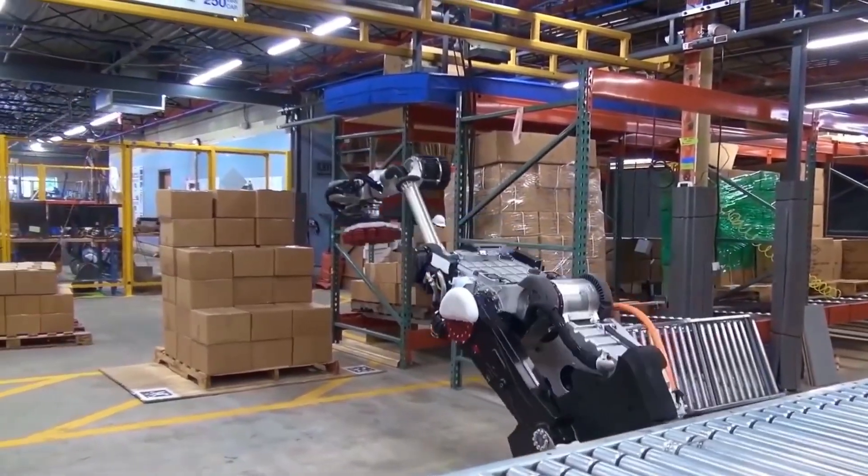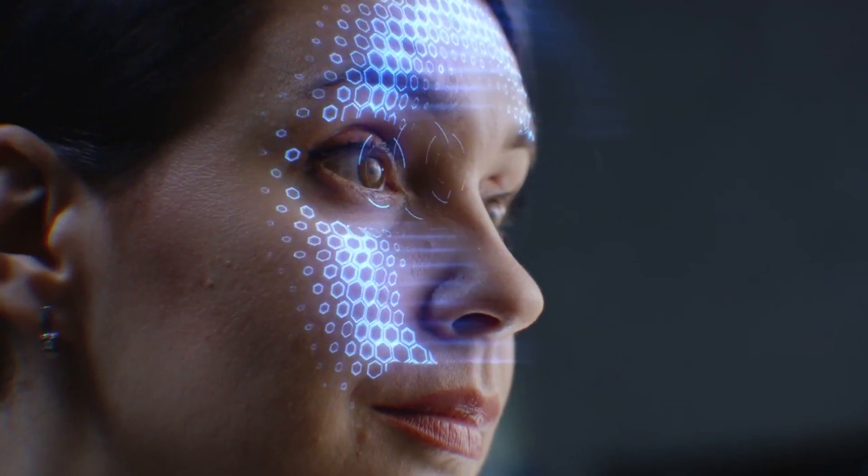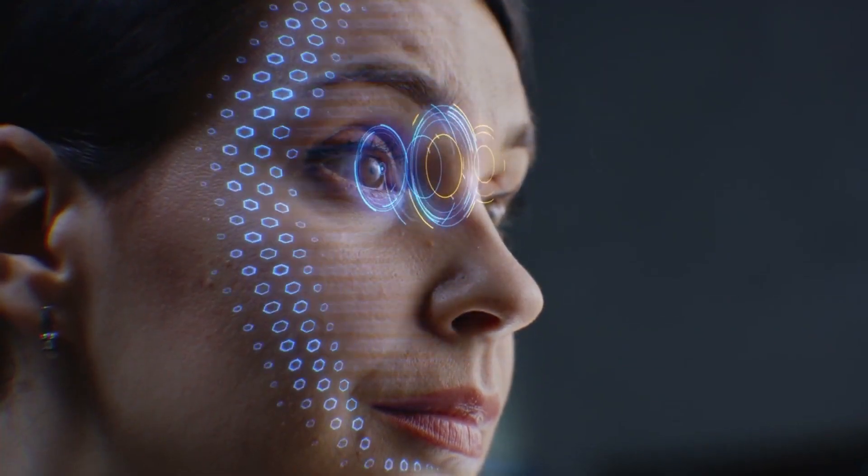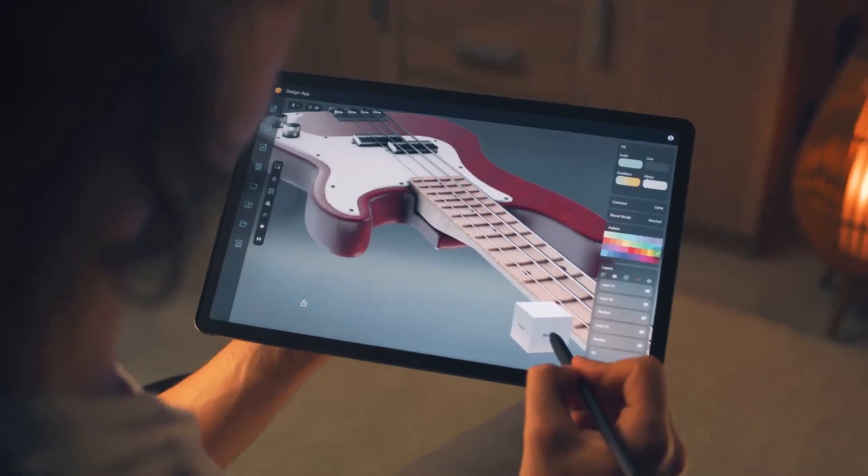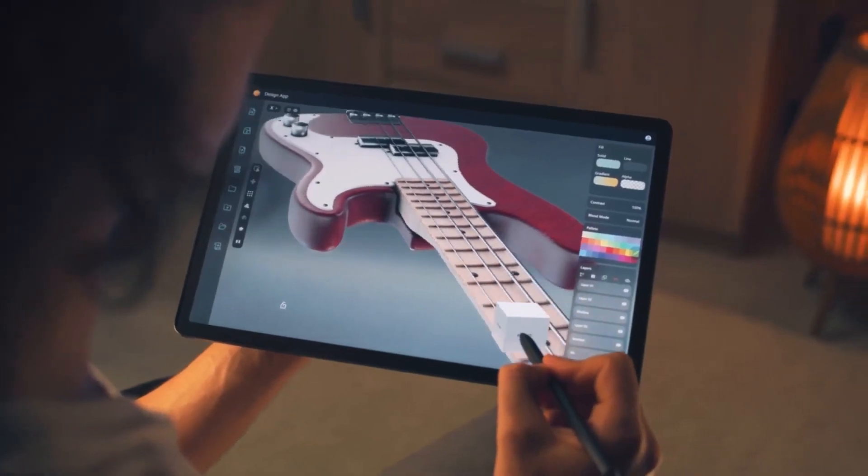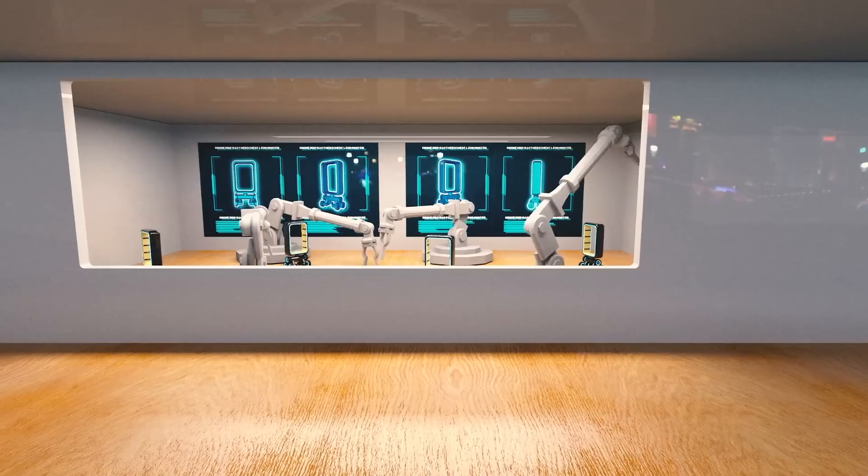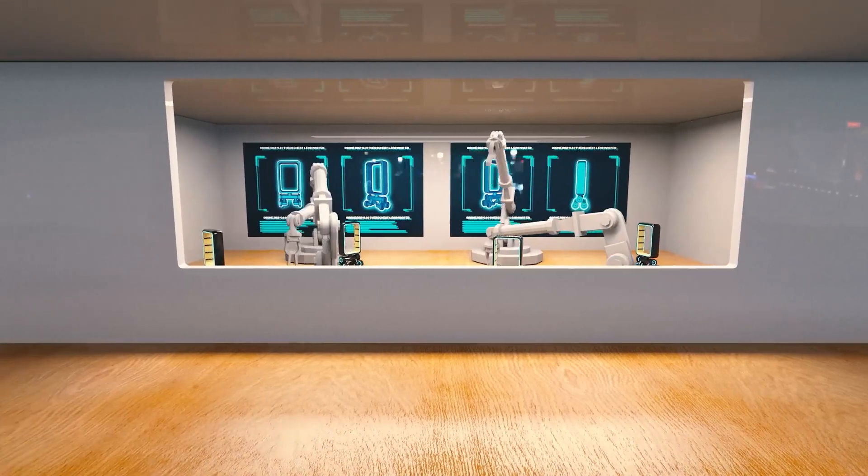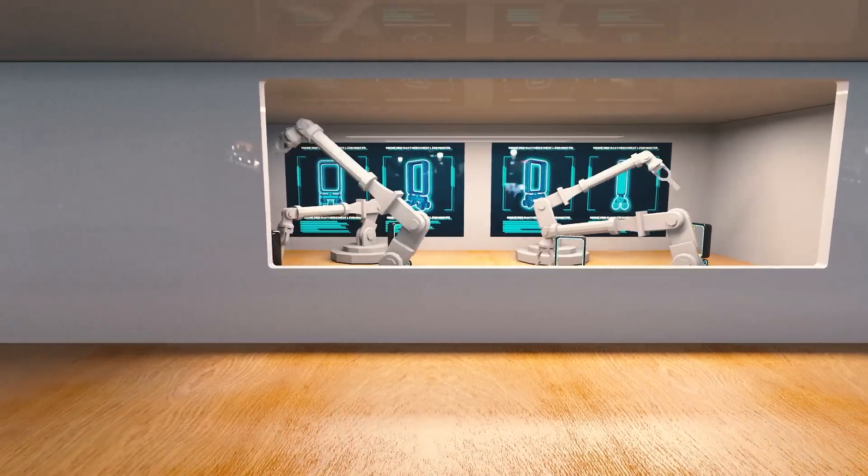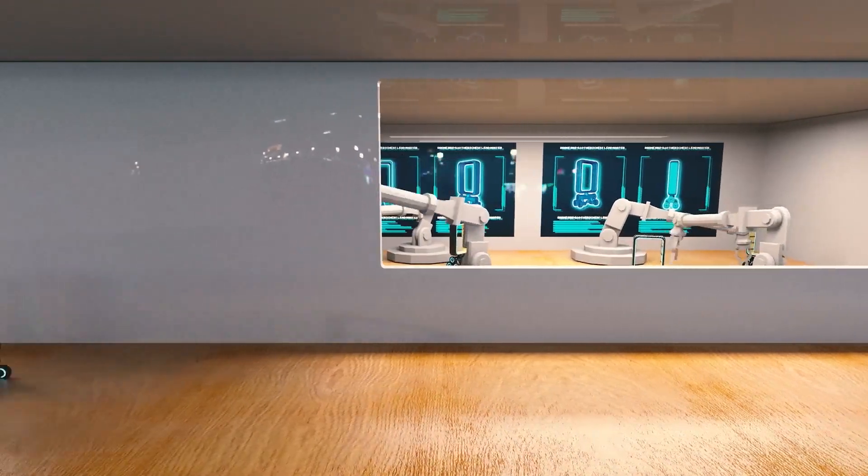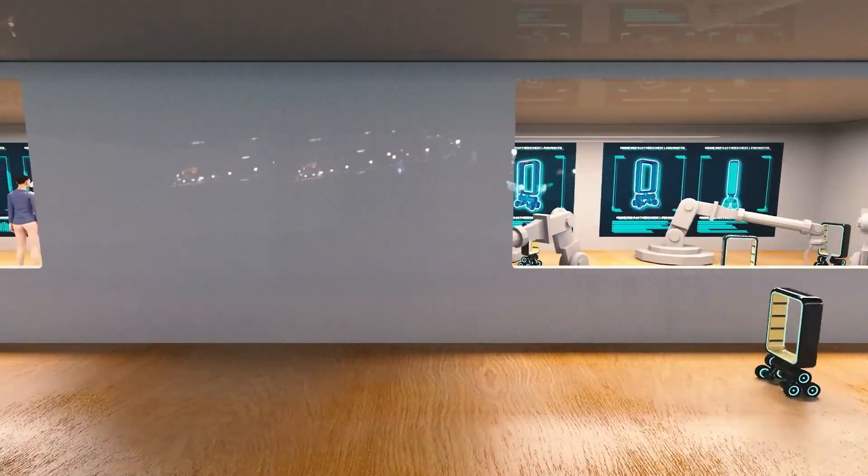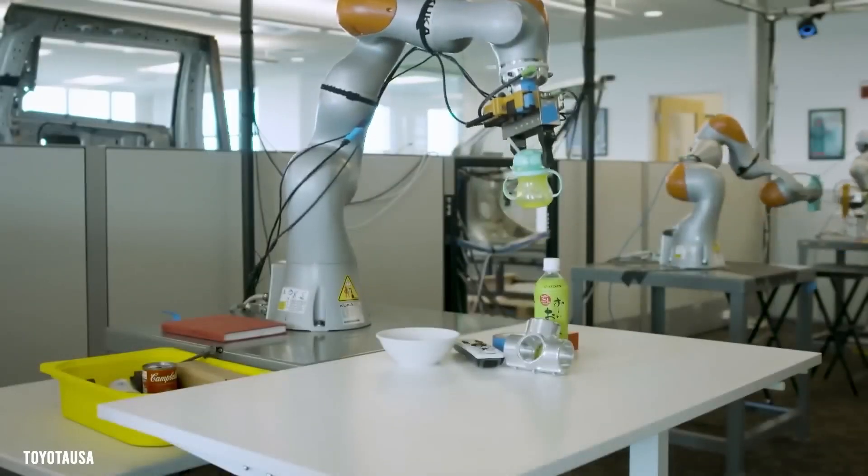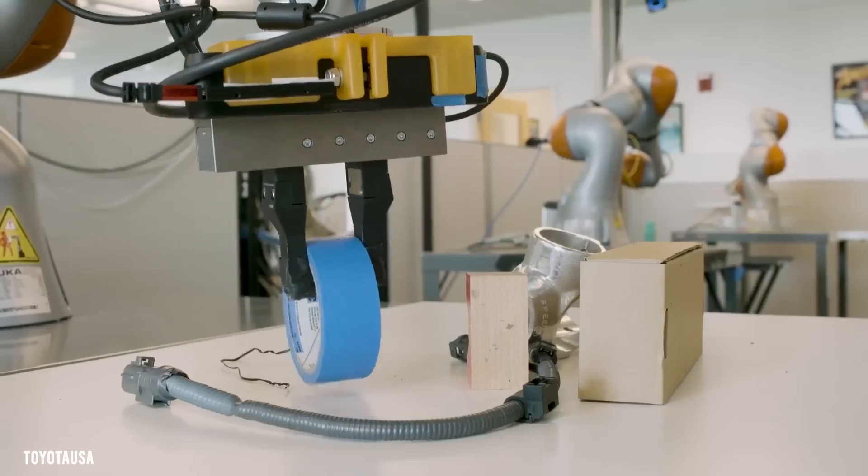And here's the kicker. Many of these breakthroughs are already being tested in real-world environments. Stick around, because at the end of this list, you'll discover the AI trends that could completely change how entire cities operate. And it's closer to rolling out than you might think.